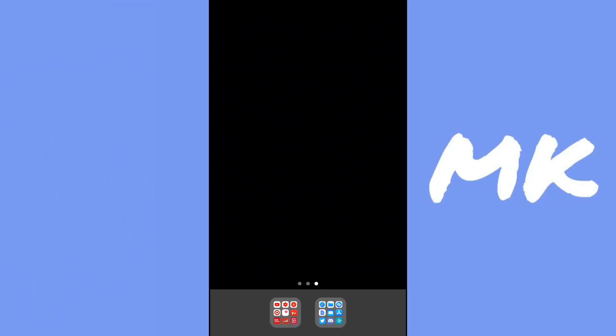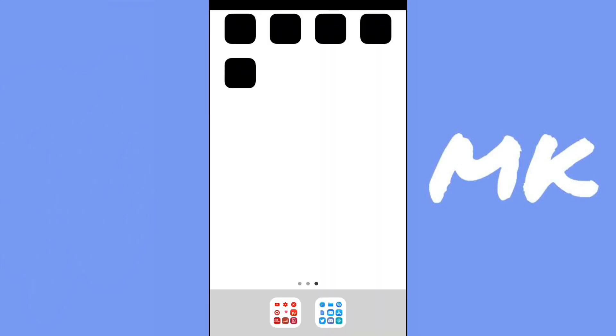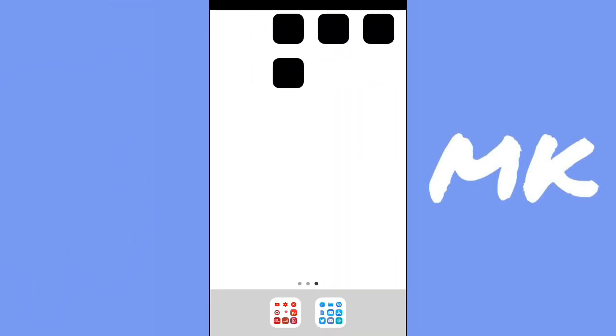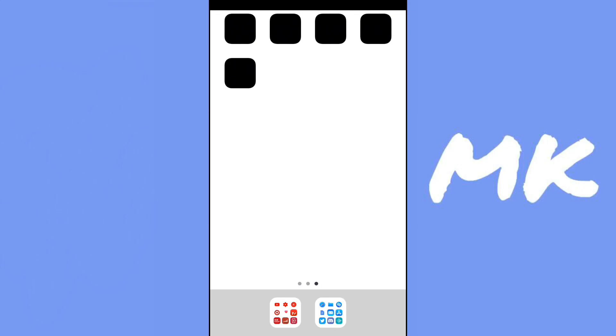So I have already done it. What I'm going to do is just change the wallpaper so you can see the apps better. I just changed it to a white background and you can see all of the apps that I've got.